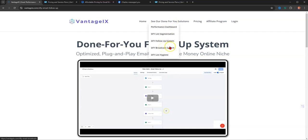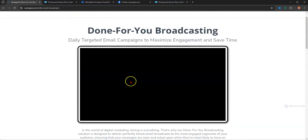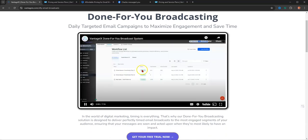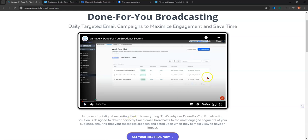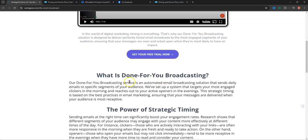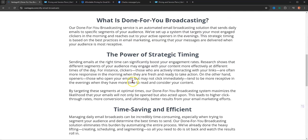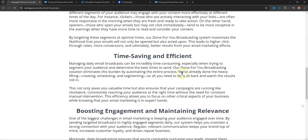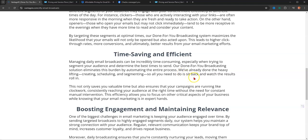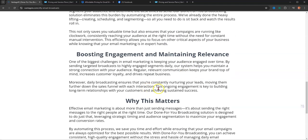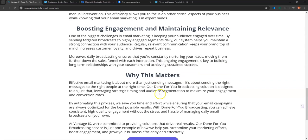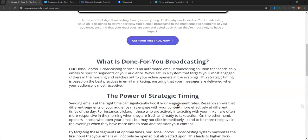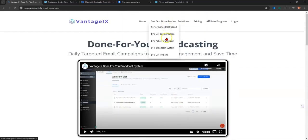I'll do a review here later on. You also have a broadcast system where the system automatically emails out broadcasts. And as you can see, there's a video that describes that. It's done-for-you broadcasting, the power of strategic timing, time-saving and efficient, boosting engagement, and why it matters.